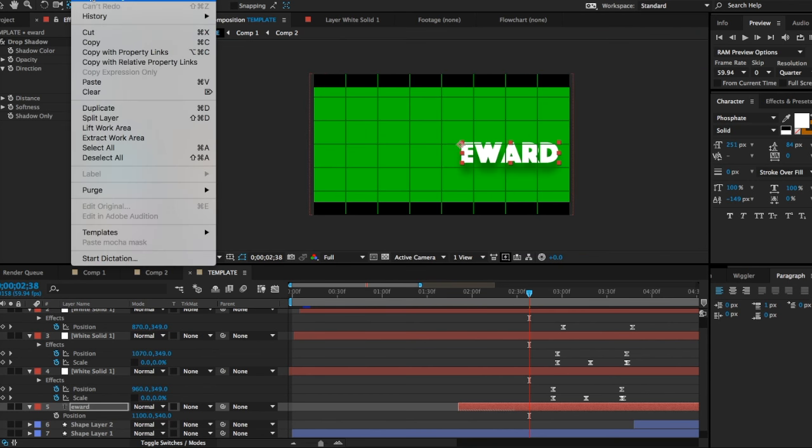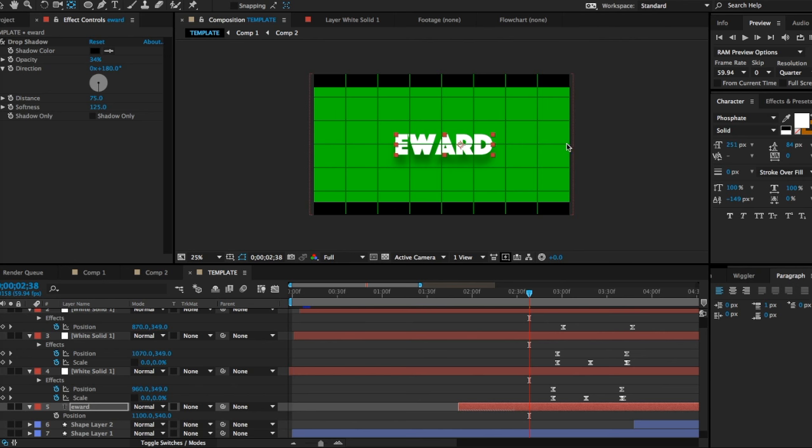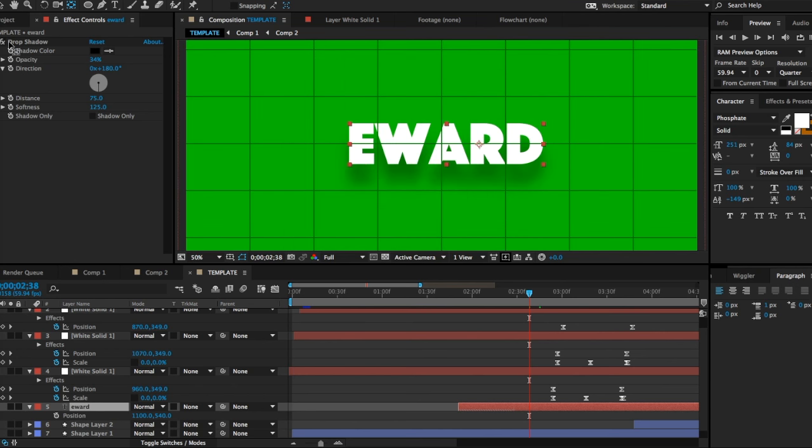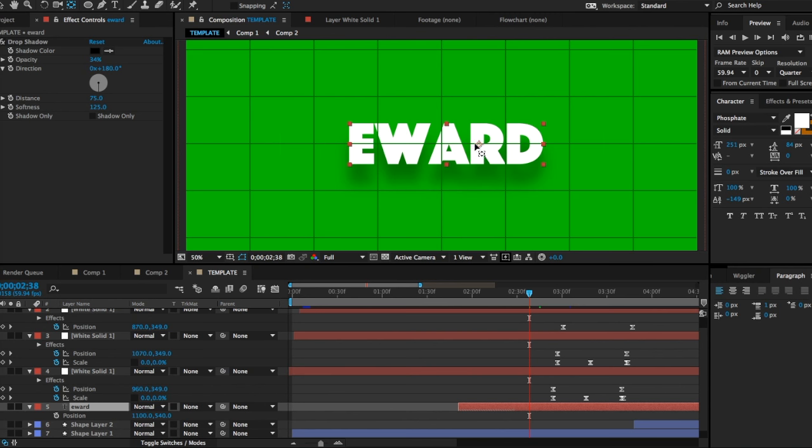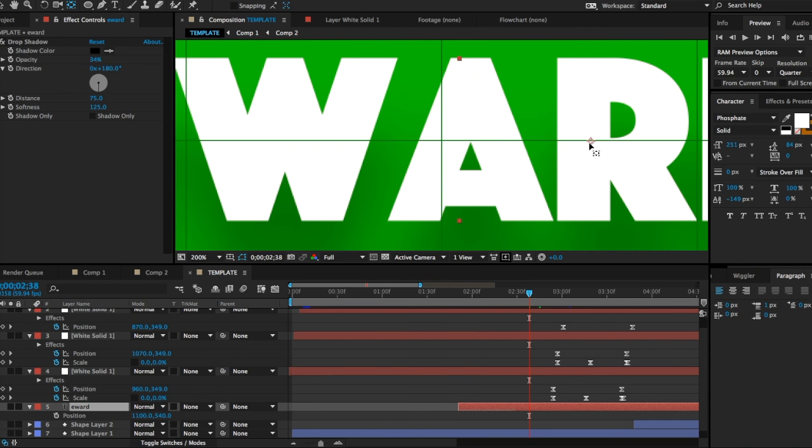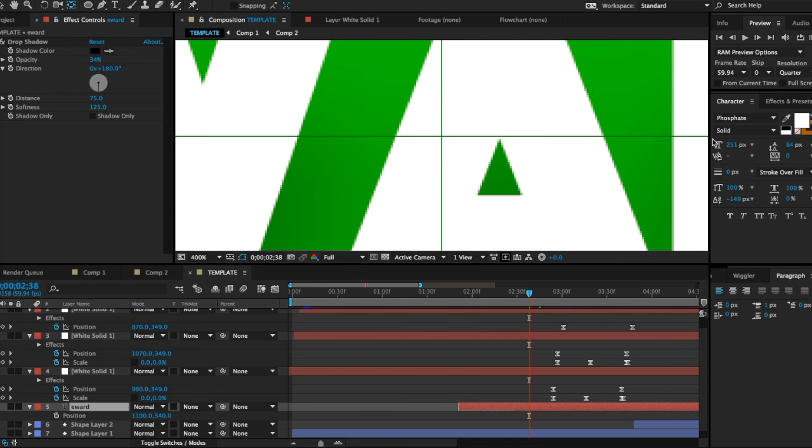If you click Y, it's the Pan Behind or Anchor Tool. I've used this before, I just don't know the name. So you're gonna get the anchor and you're gonna just drag the anchor to the center.